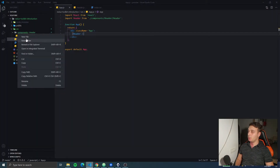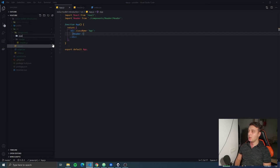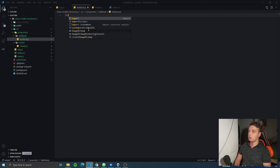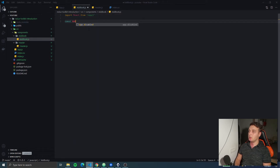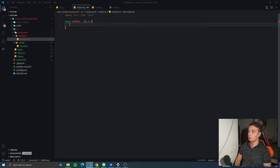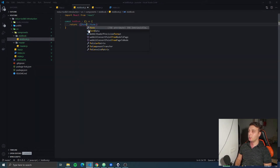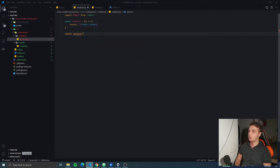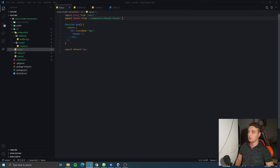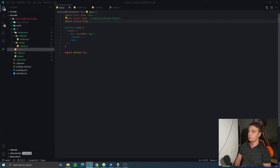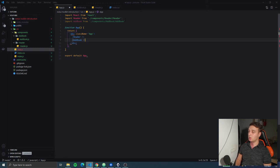Now let's go further and we're gonna add the AddBook section. This is the section that will have all the inputs and the button to add the book. So we're gonna again import React from React, create a constant, and we're gonna return a form. Then export default AddBook. We have a form there — let's import it into the app so we can see what we add, and then we're gonna add the component.